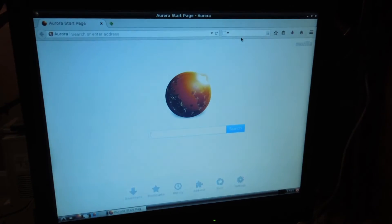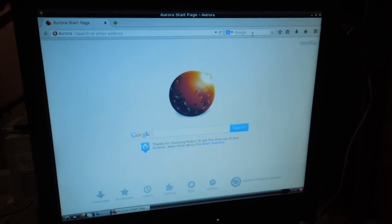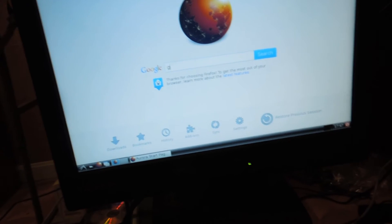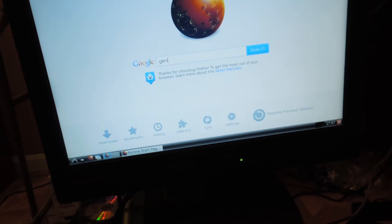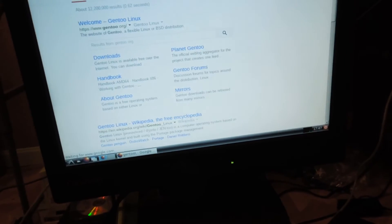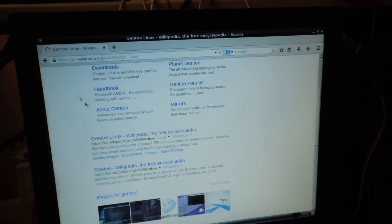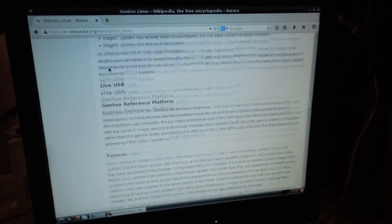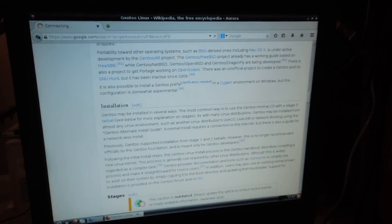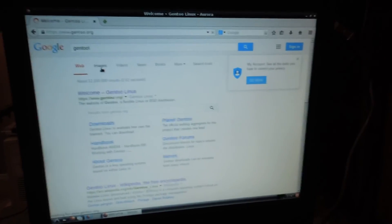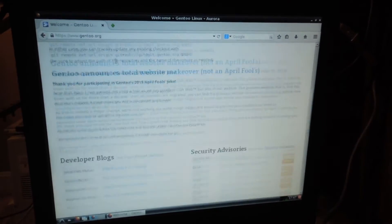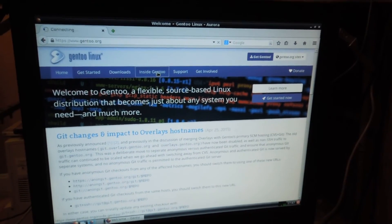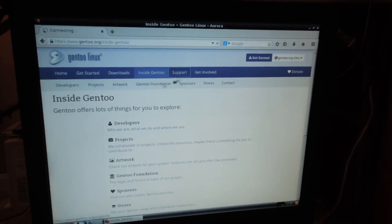So this is a Pentium 4 with 512 MB of RAM. Keep in mind, I got this computer for free. Look how fast it's browsing the web. 512 MB of RAM. Not 2 gigs, not 1 gig, not 4 gigs. 512. Look how fast this is browsing it.